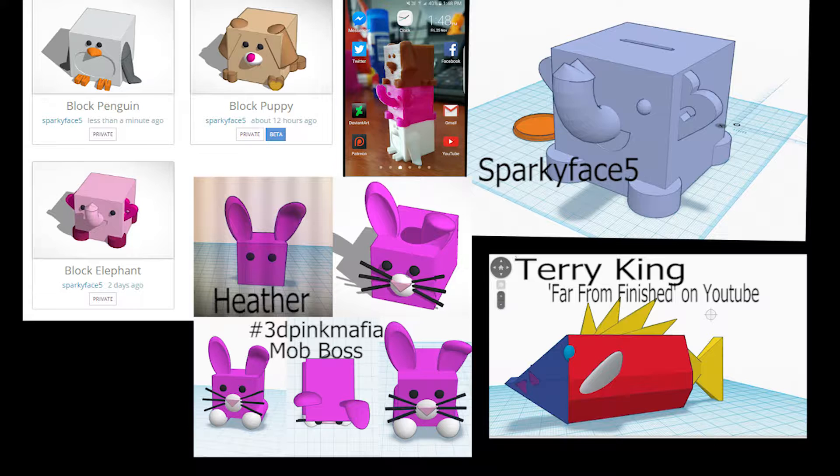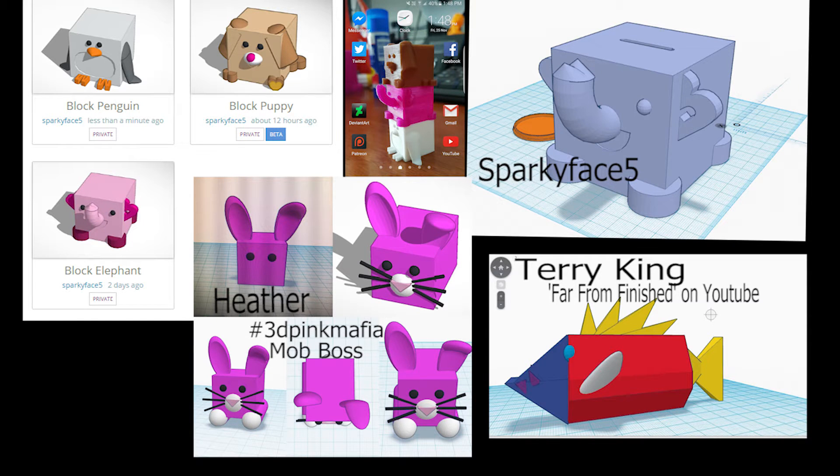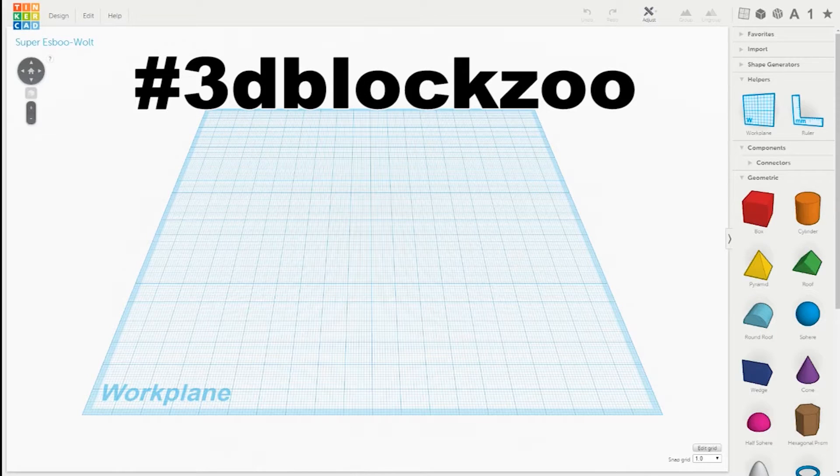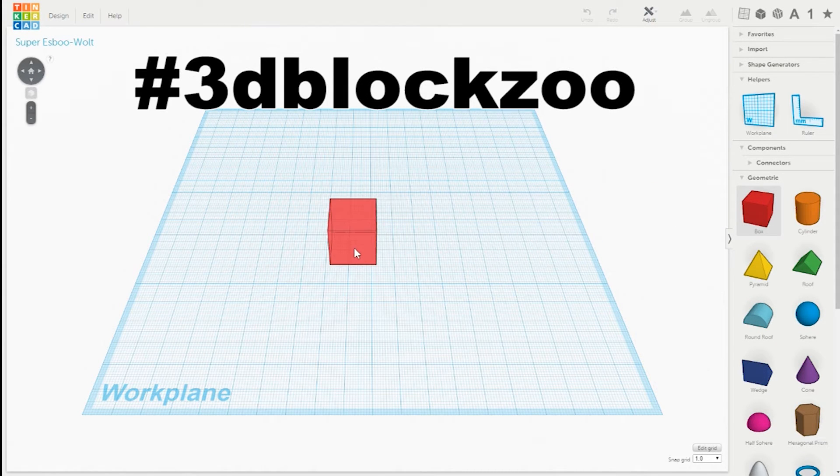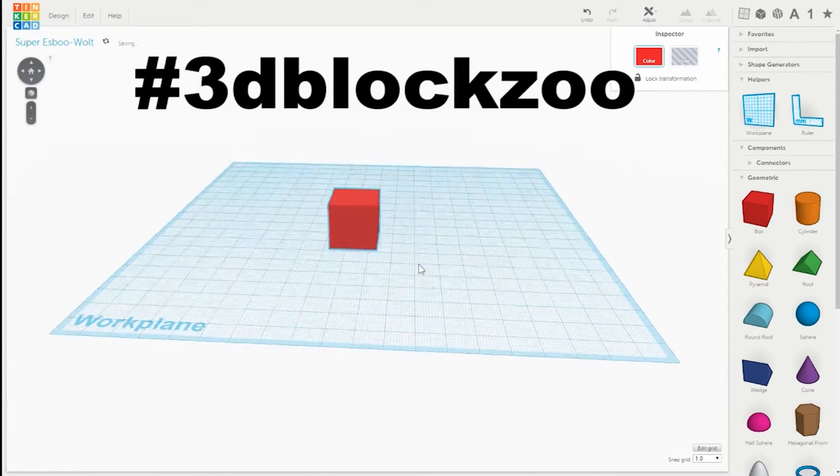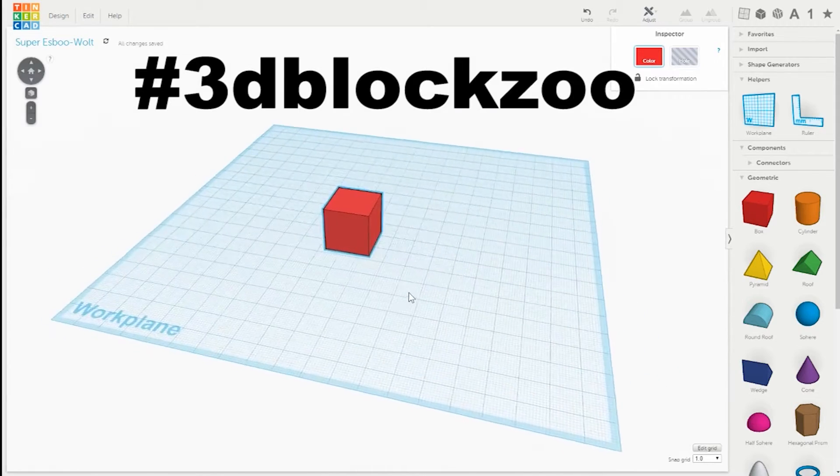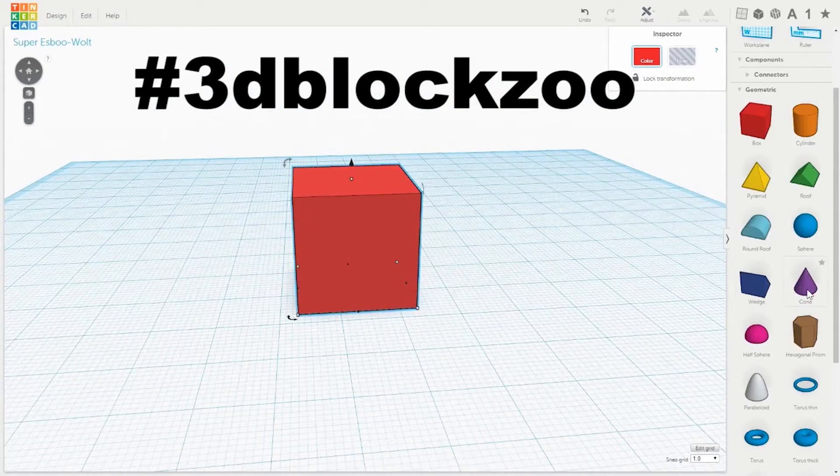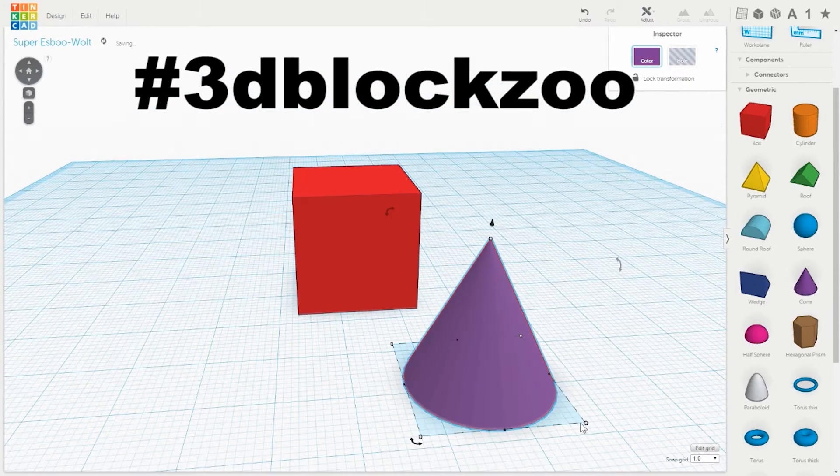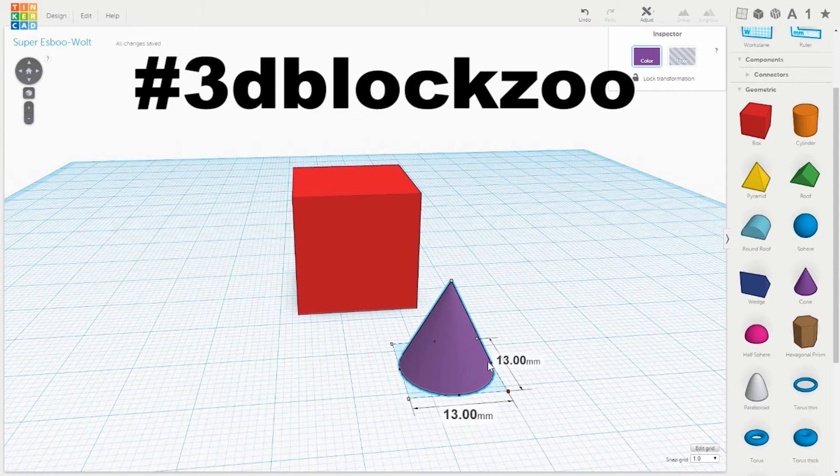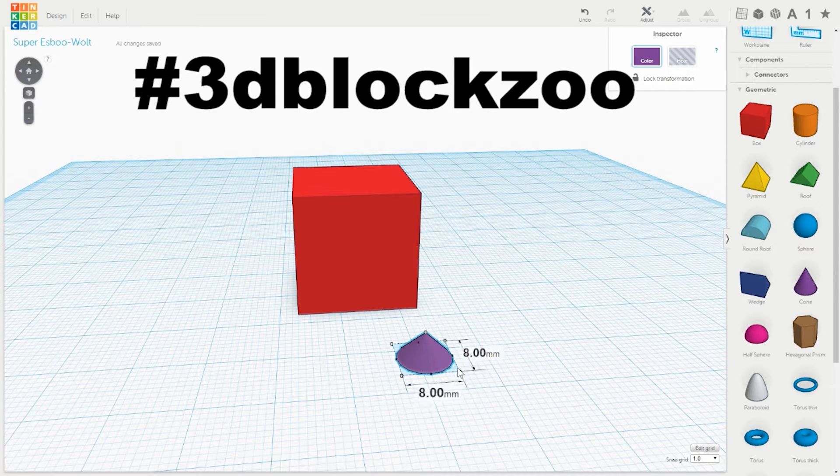3D Block Zoo. Well, Heather from 3D Pink Mafia and myself have teamed up to learn Tinkercad, and one of the first things we decided to do was use simple block shapes to make some cute animals. They were very popular on Twitter and what I'd really love to see is a lot of you guys giving it a try as a community group effort to populate a 3D Block Zoo.